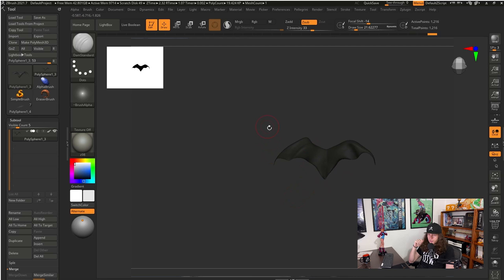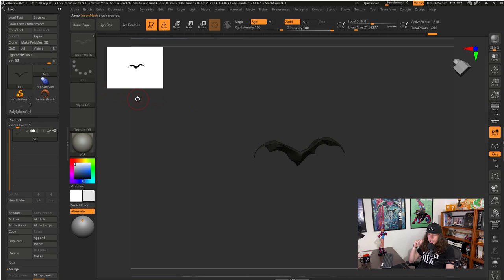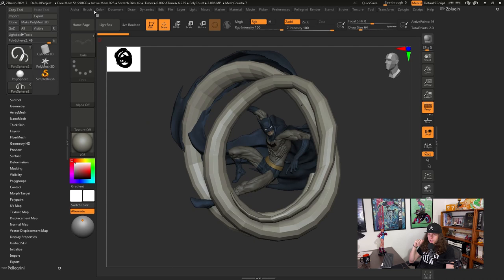Now I'm going to rename the subtool as bat and now I can go on the brush menu and select create insert mesh and then create a new one. Now with my insert mesh selected I'm going to go over to brush and select create nano mesh brush from the active insert mesh brush.